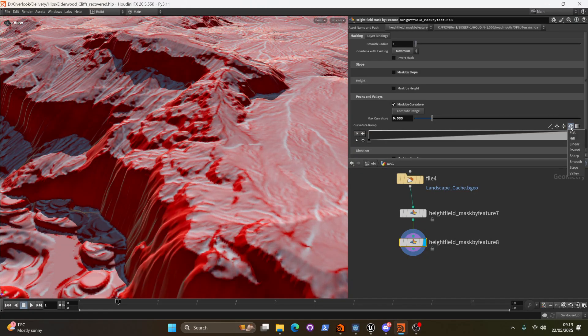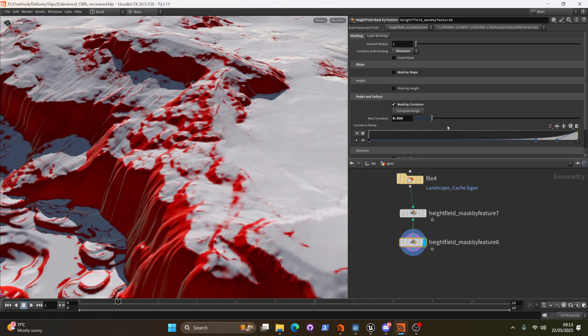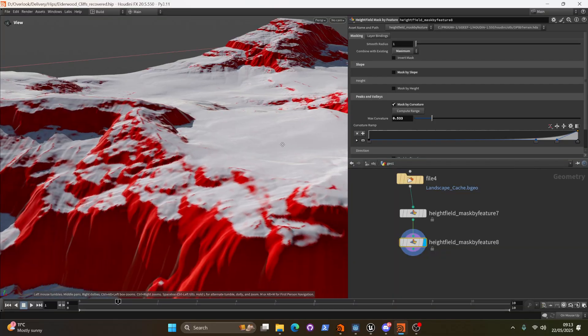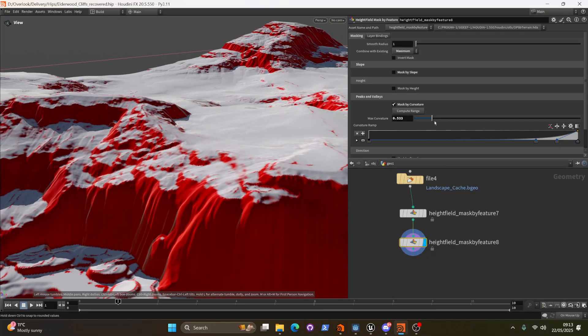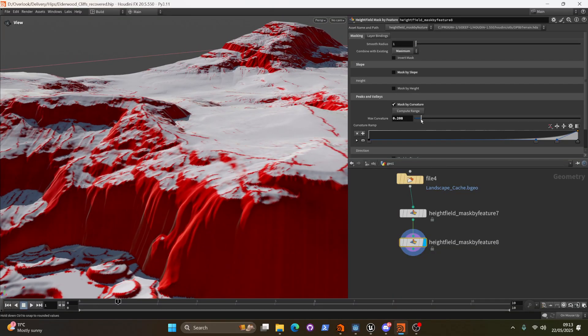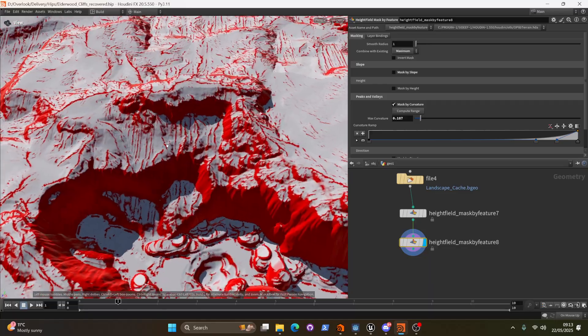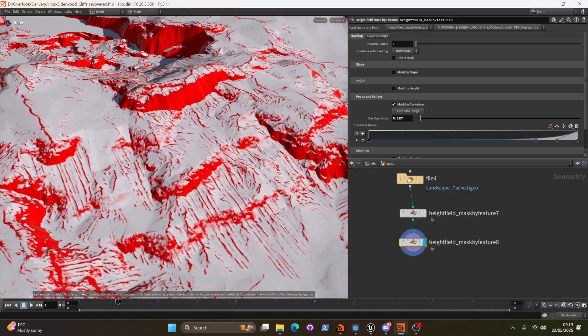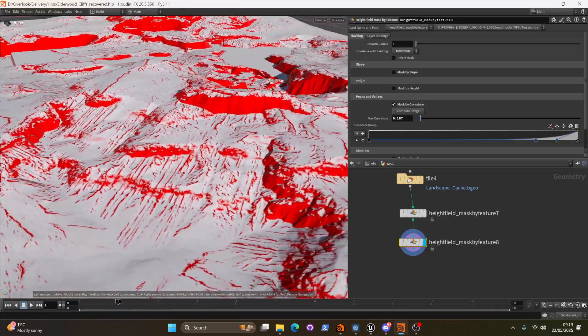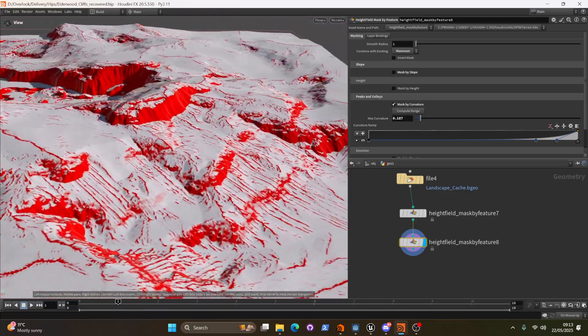But I don't want to have it everywhere like it currently is. And I think what I can do is I can make this a round gradient instead. We're going to see we're going to get way less. But then as we pull this value down we're going to start to get just those little areas that kind of appear interesting to place rocks on.